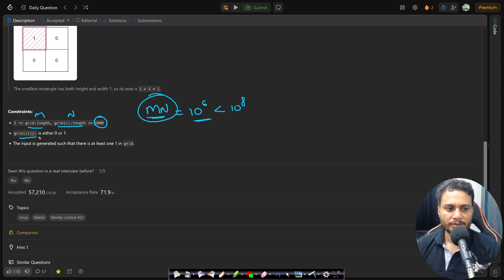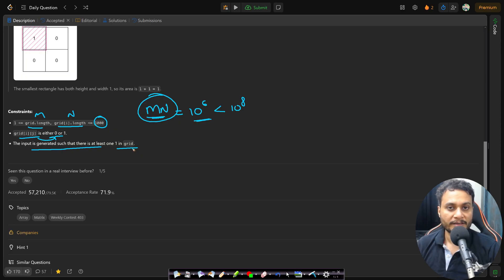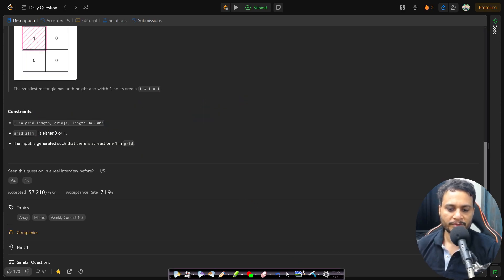Each item is either 0 or 1 since this is a binary grid, and the input is guaranteed to have at least one 1 in the grid, meaning the answer is always present.